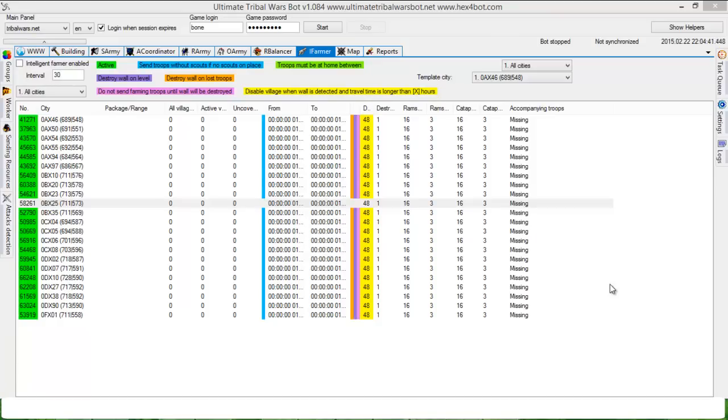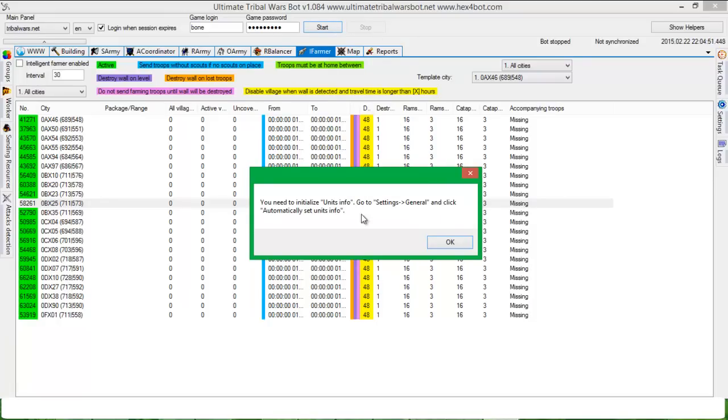Hello guys, it's Hex. Today I will talk about Intelligent Farmer. At the beginning, when you want to start the bot, you will see this kind of message that you need to initialize units info.